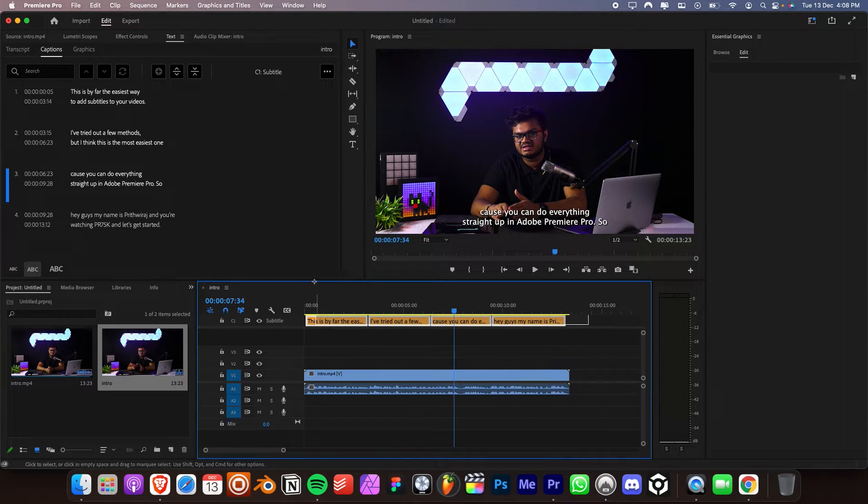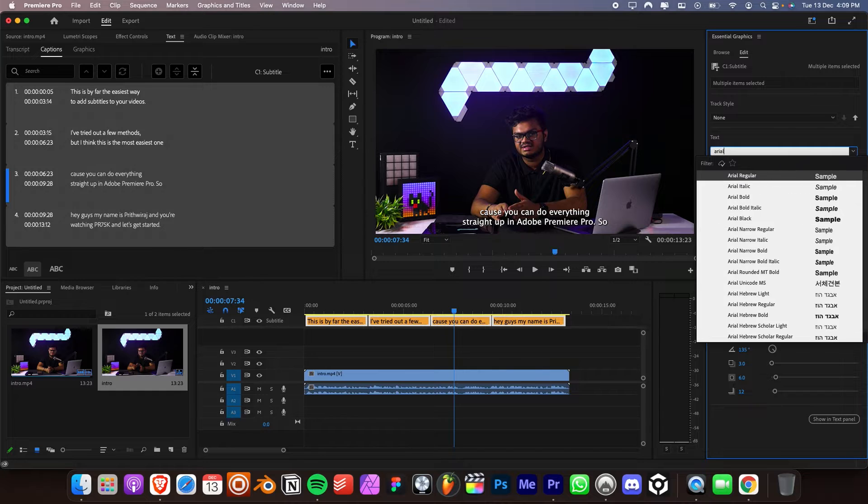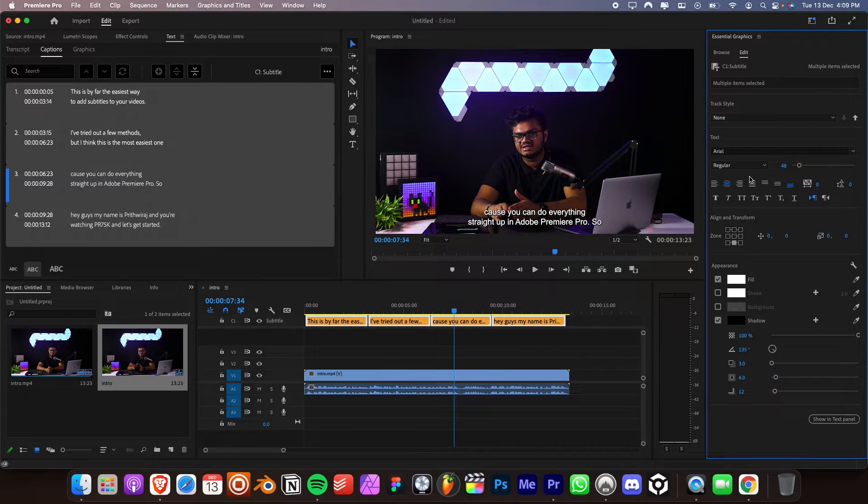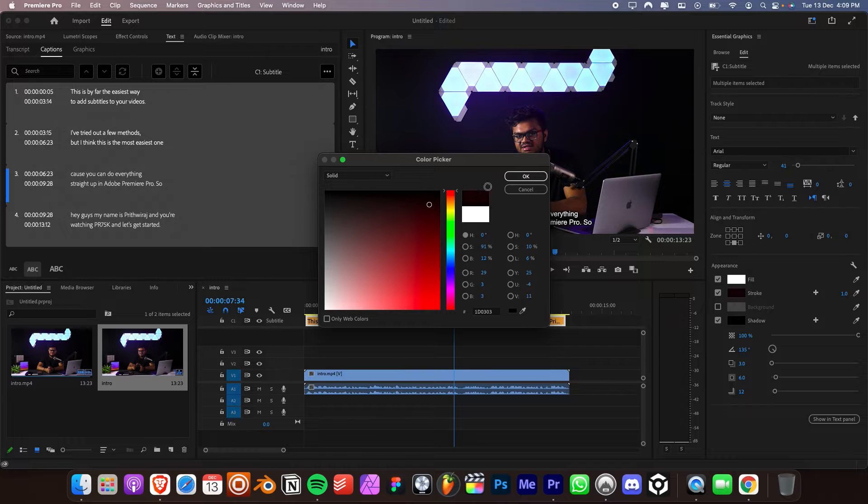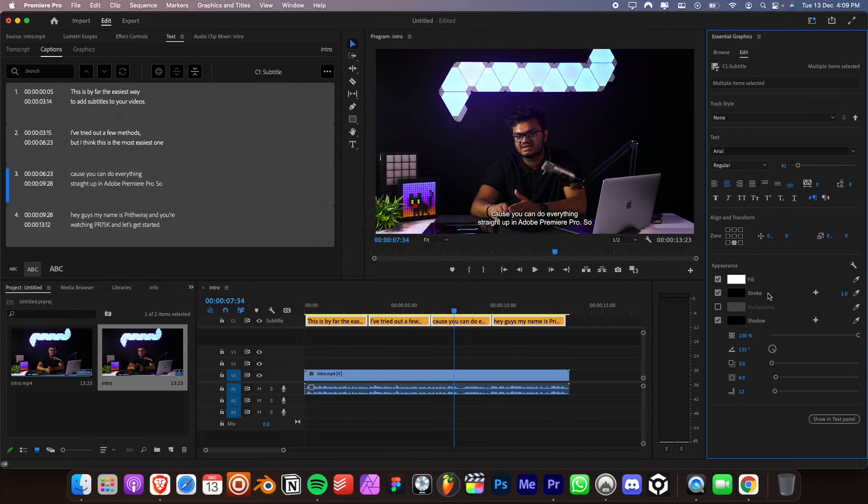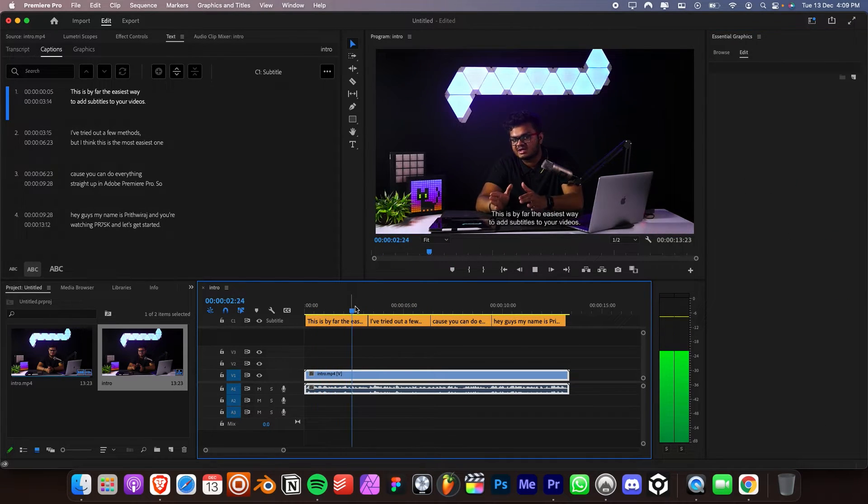Drag and select the entire captions. And now it will allow you to change the font and increase the size if you want to. You can also add shadows and stroke right from here to make your subtitles pop out even more. And as you can see, you can do literally everything in Adobe Premiere Pro.